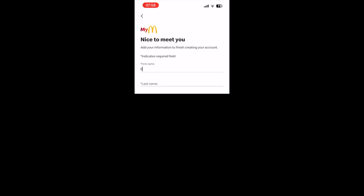It's going to ask you to put in your first name, last name, and postcode. Make sure your postcode is correct if you want orders delivered to your home address. Once you've typed that in, click done at the bottom right hand corner.